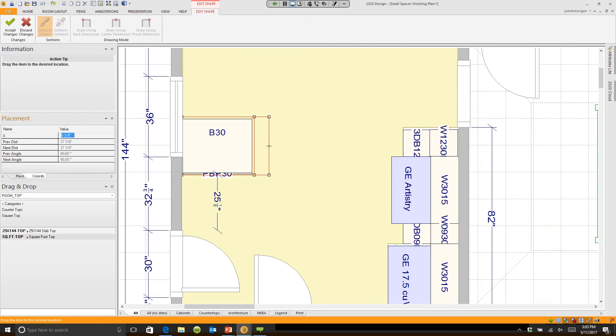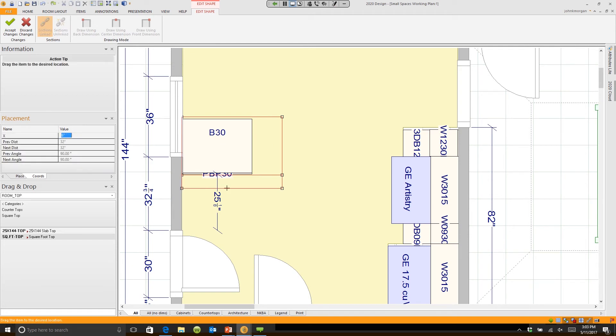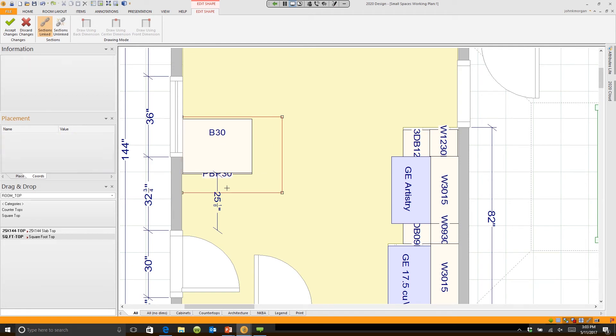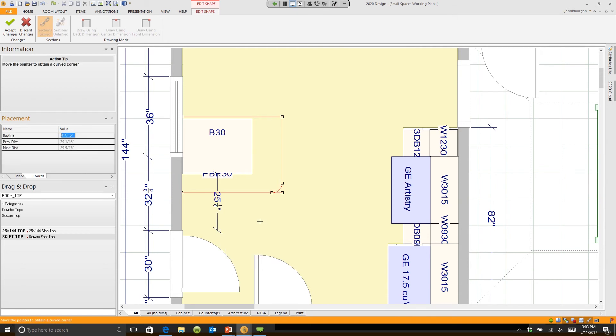I can say extend 12 inches, enter. I can left-click on this line and move that one 8 inches. I just typed in 8. Now I can right-click on this point. I'd like to radius this corner. I'd like to radius at 8 inches.